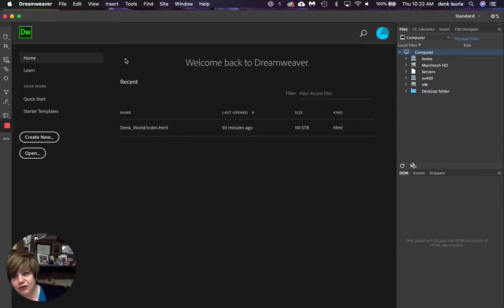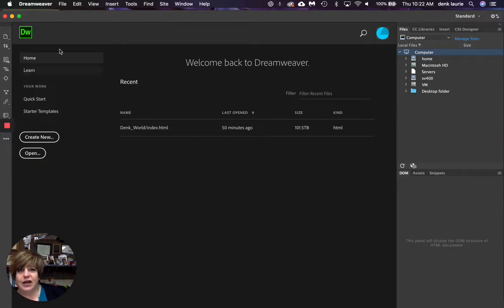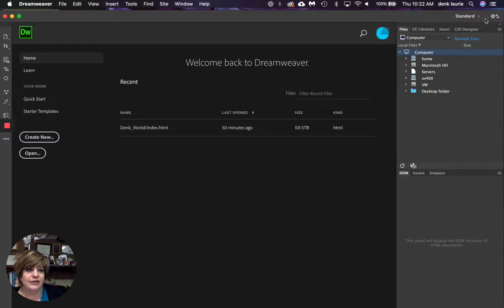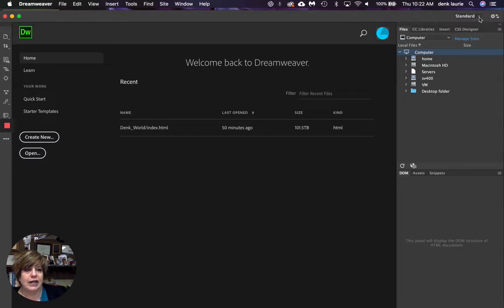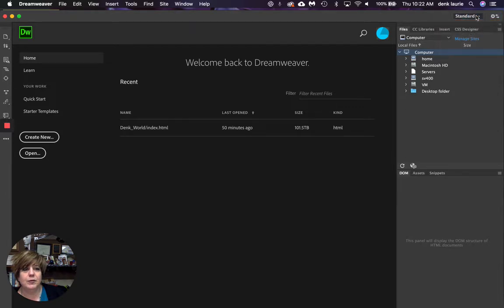I've been in Dreamweaver before, but you have not. So notice you've got a set of tools along the left hand side. If I slide over to the top, I can see what format I'm running in. I can run in either standard or developer mode.